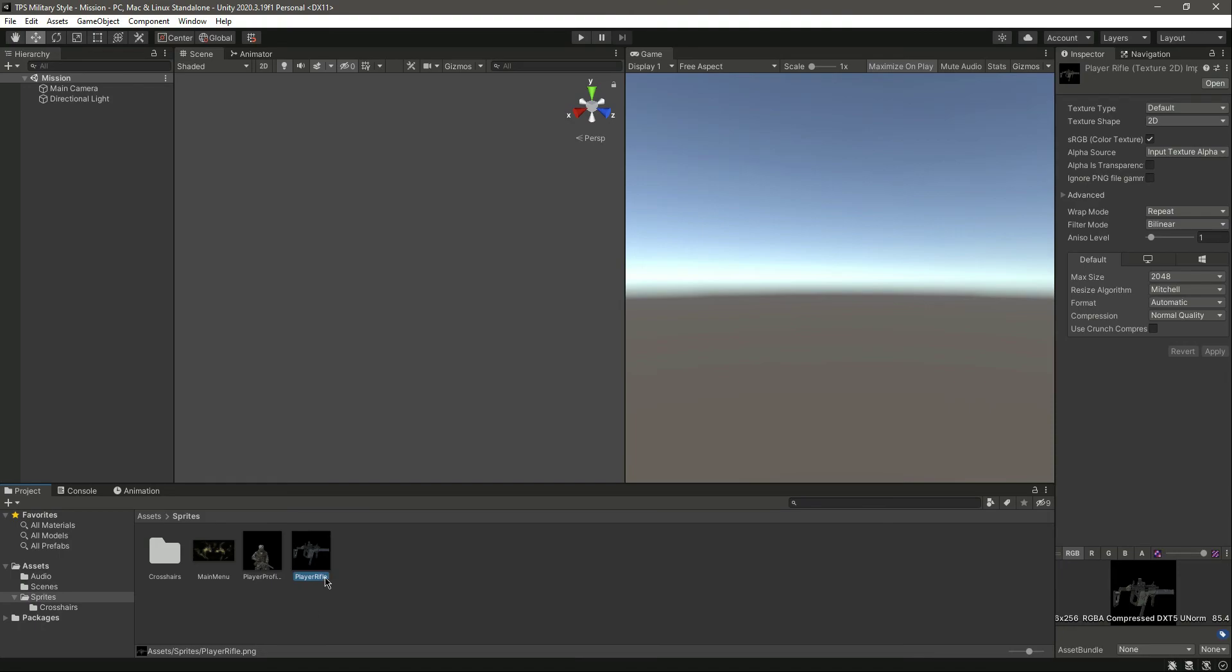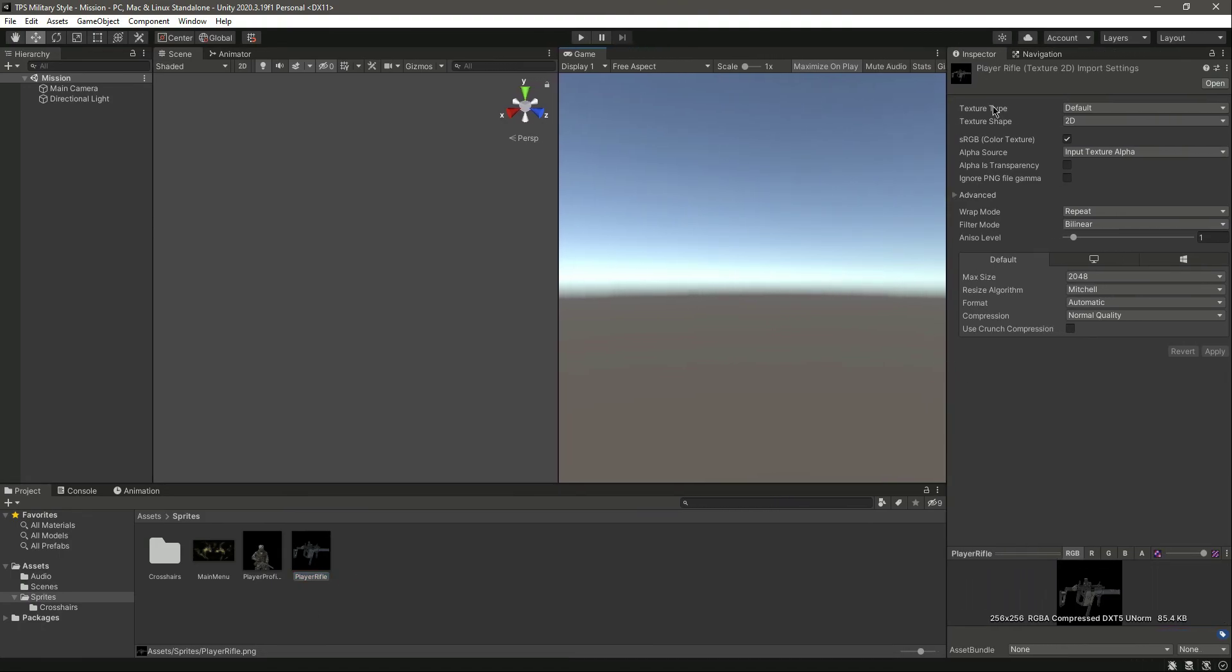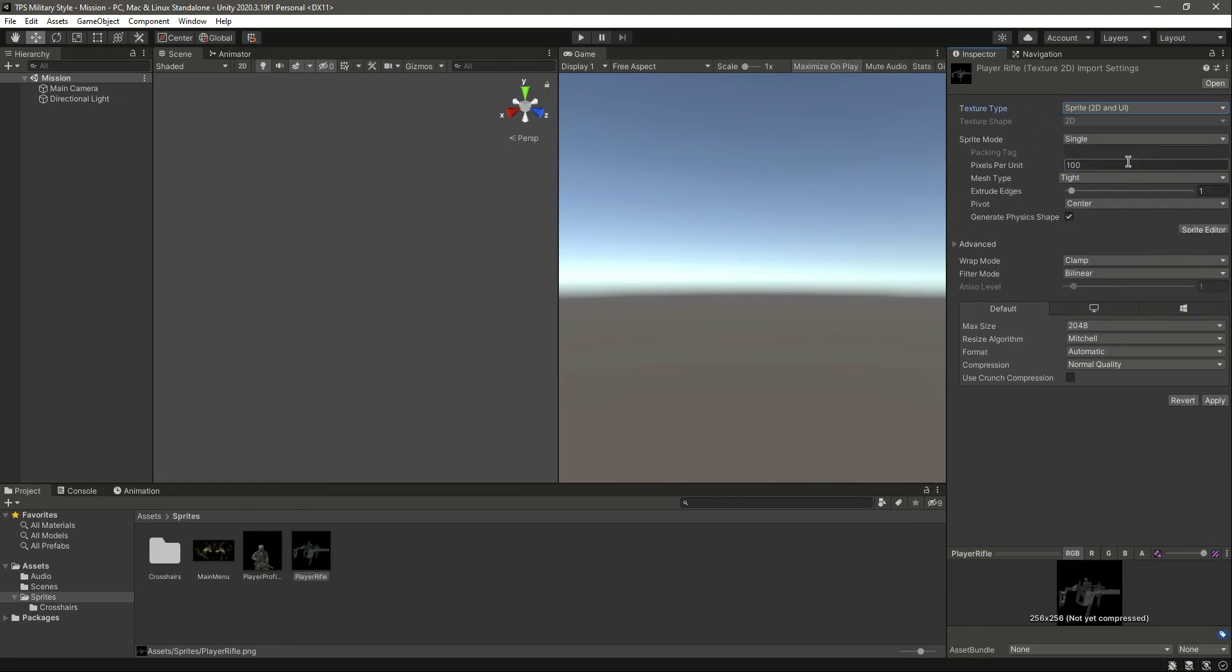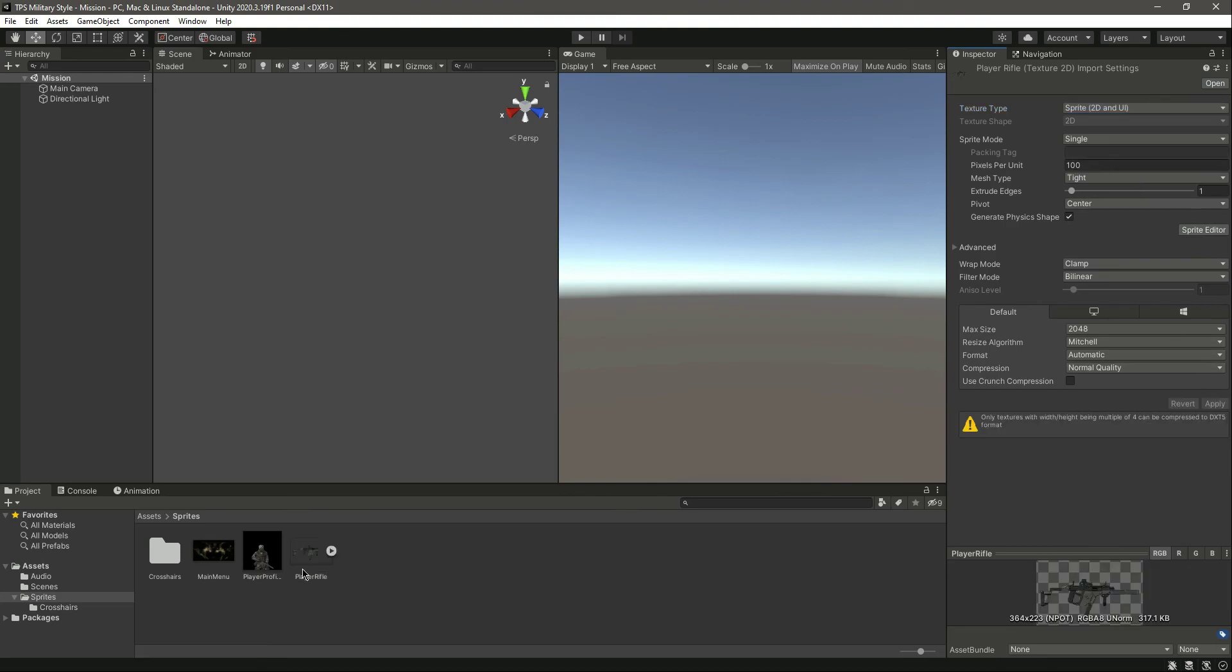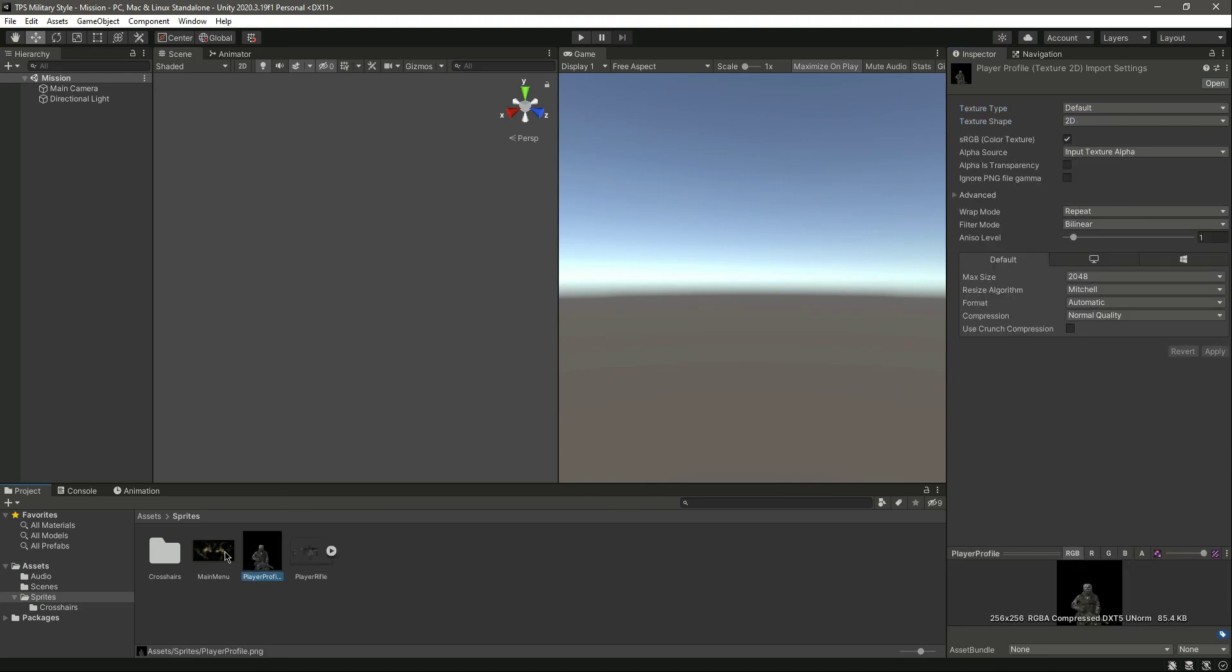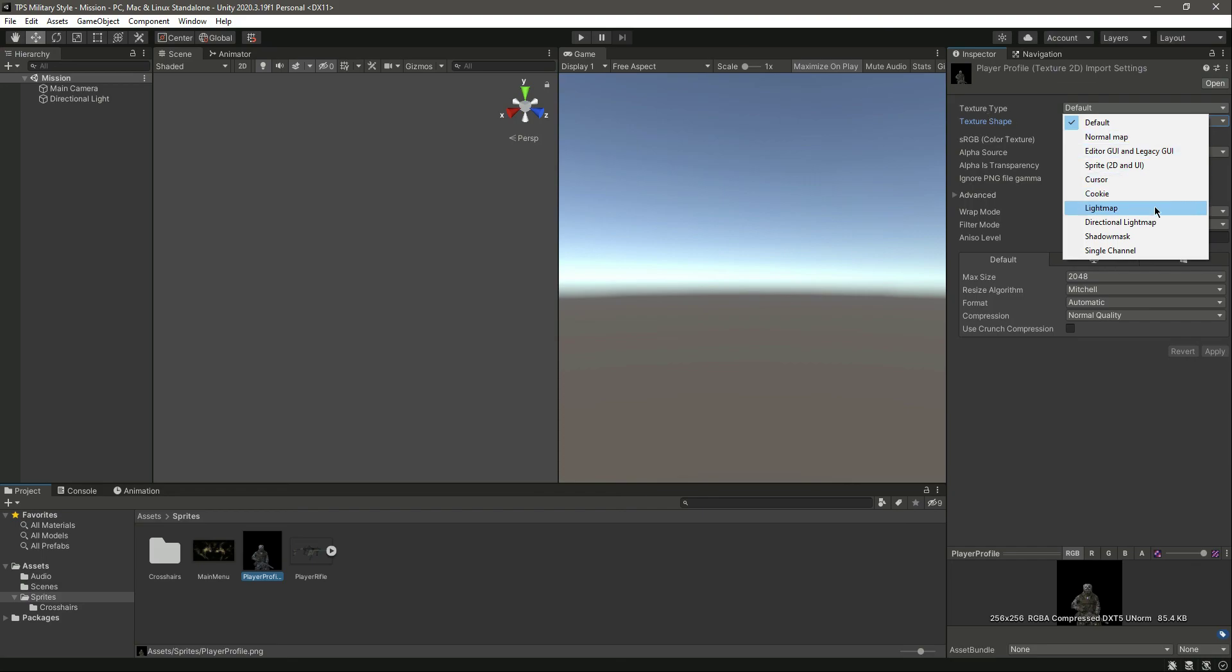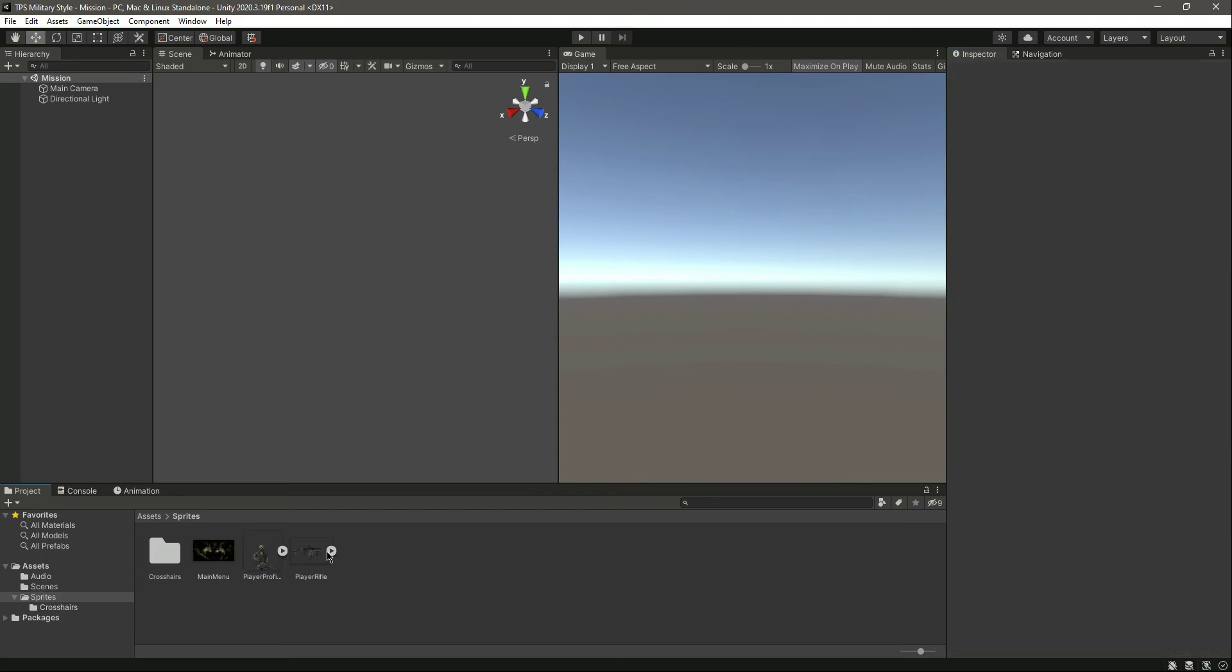Now if I click on this player rifle right here, we will change the texture type to Sprite 2D and UI, click on apply. And then select these two as well, or you can just leave that as it is. Let's change the texture type to Sprite 2D and UI, click apply. Now we have these two in sprite mode. So with our audio and sprites added, we will end this video right here.